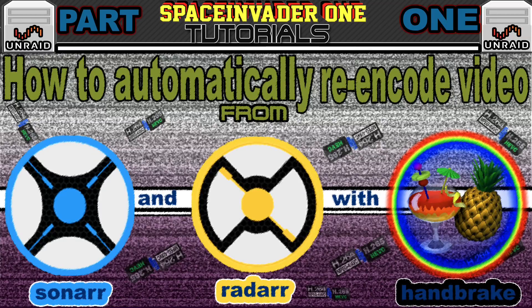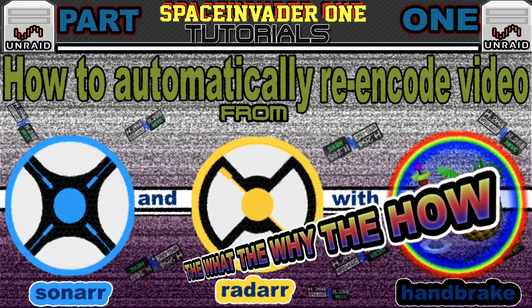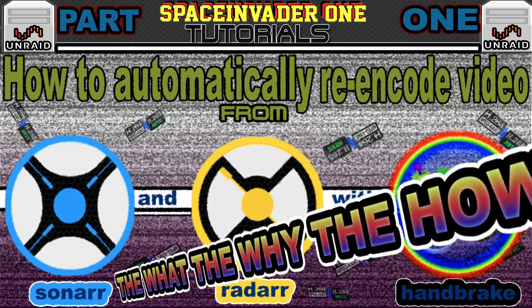Today's video is the first in a two-part series on how to automatically re-encode downloaded media into H.265 video using a combination of Sonar, Radar, and Handbrake. This first part is the what, the why, and the how. So if this sounds interesting, then let's get started.